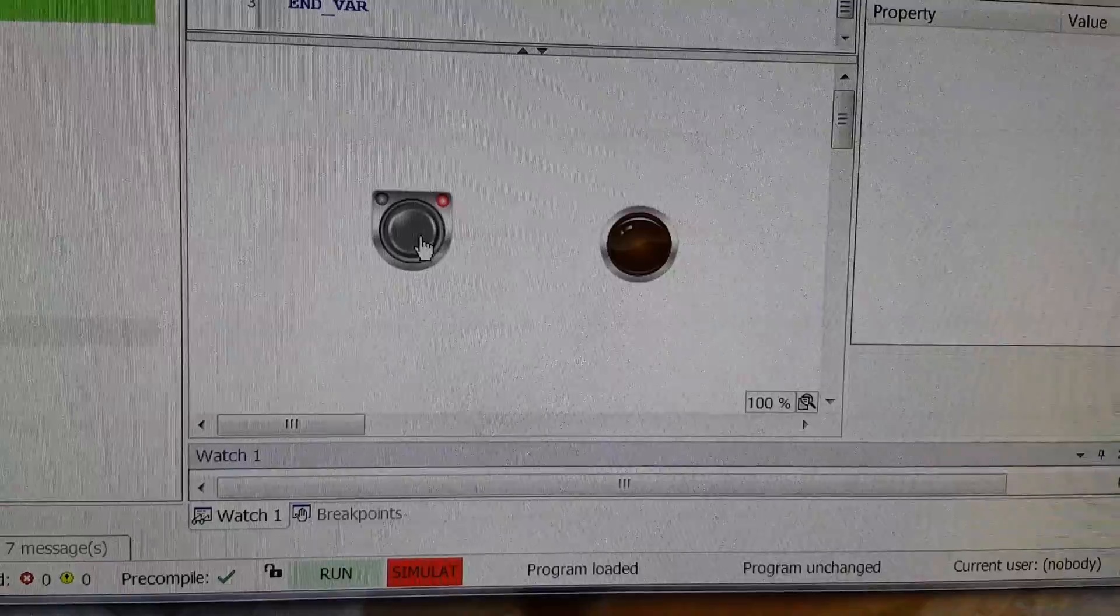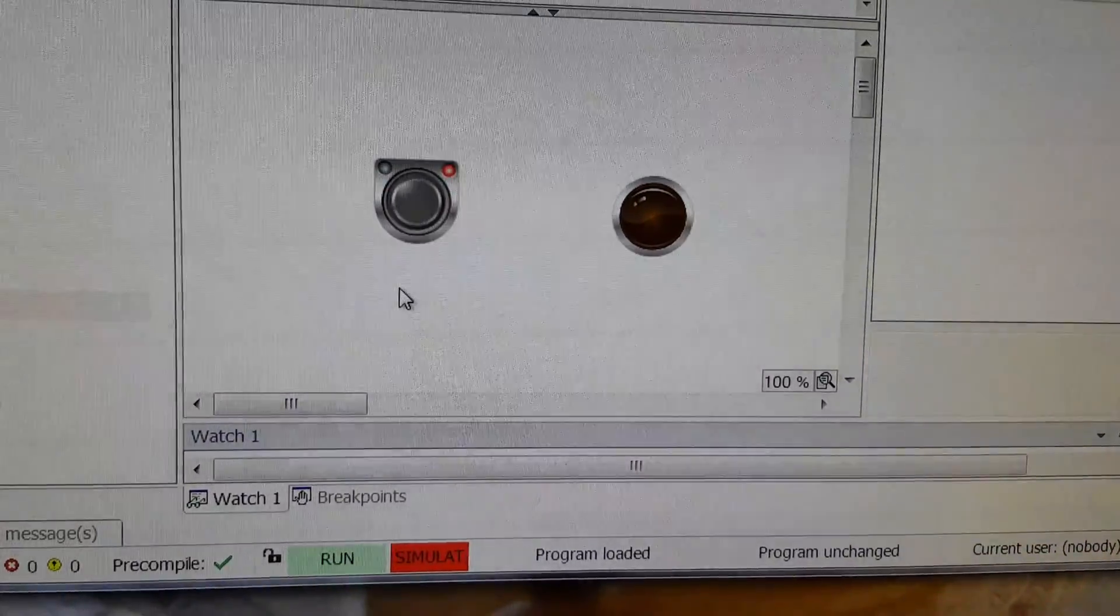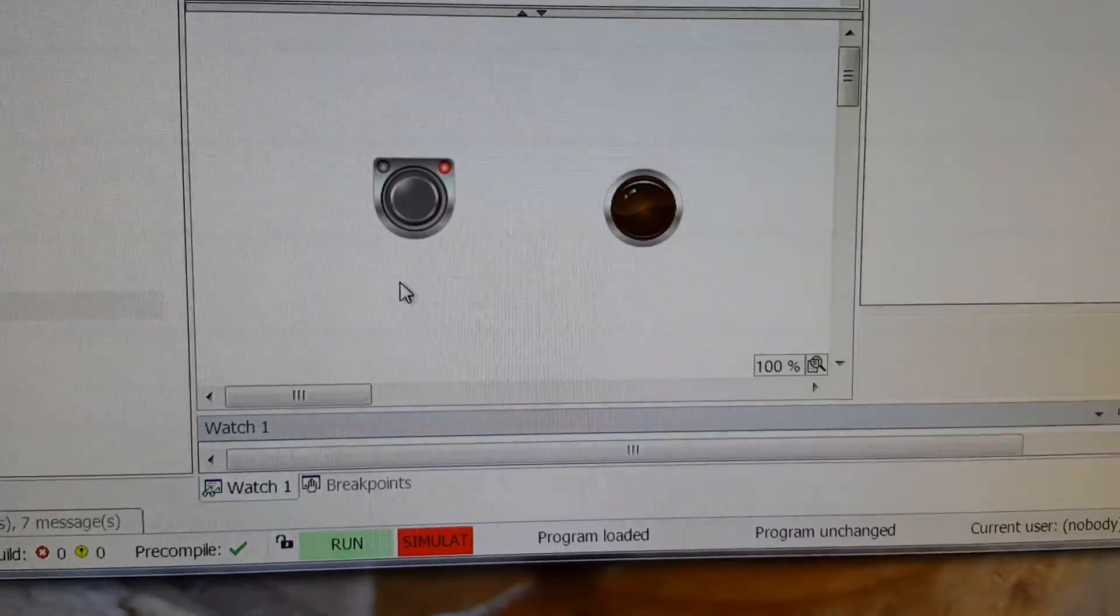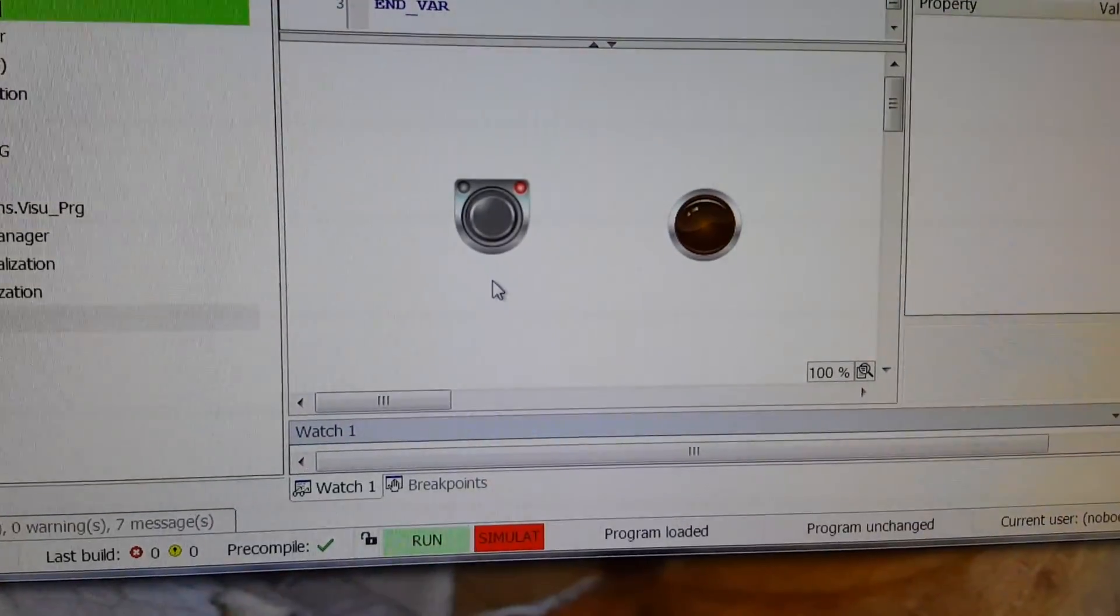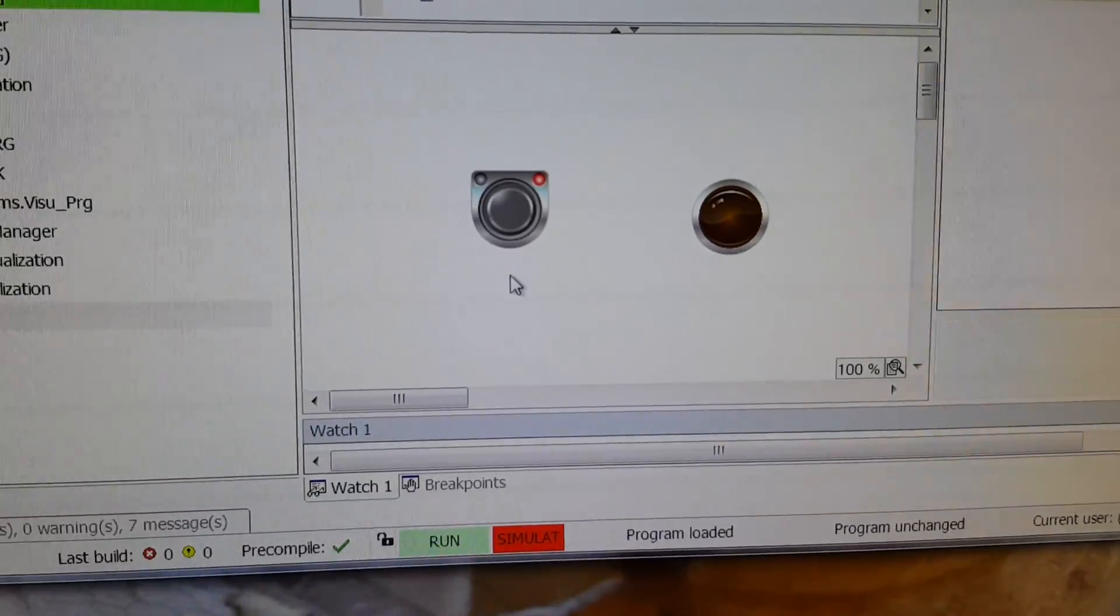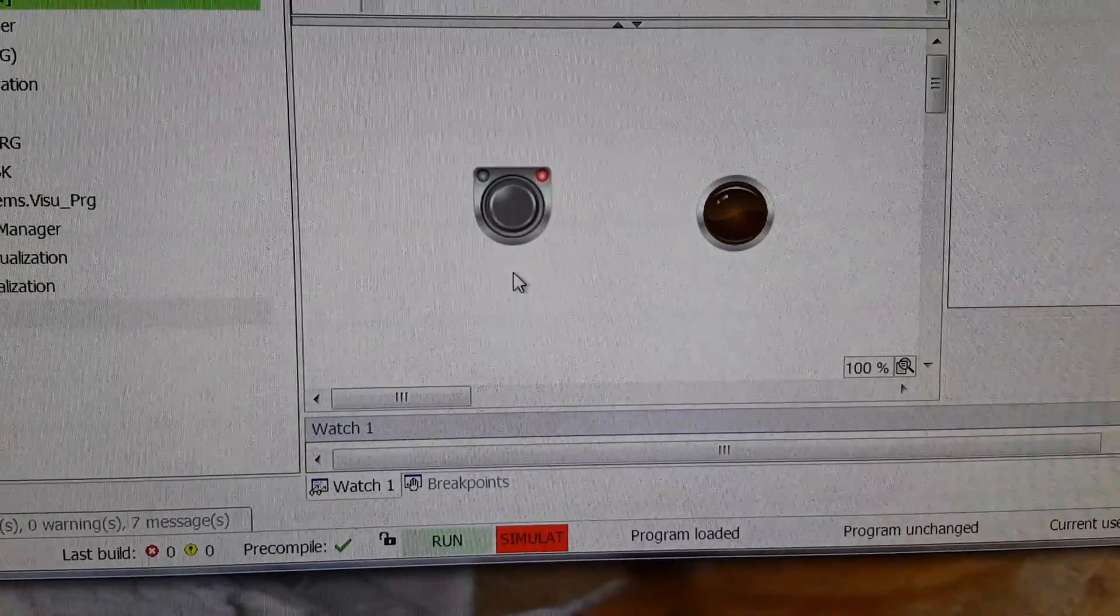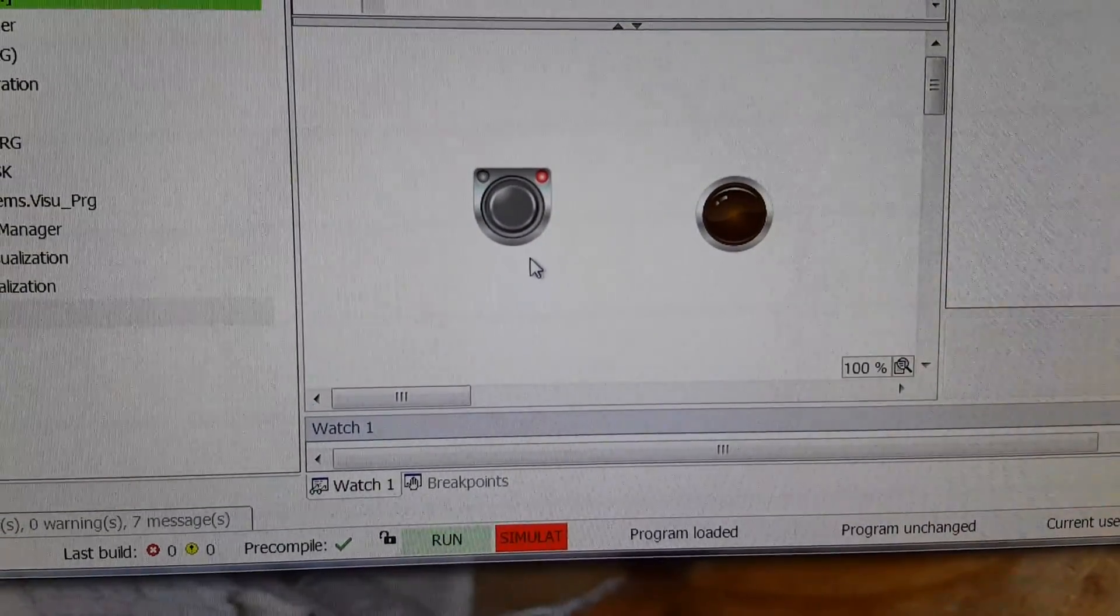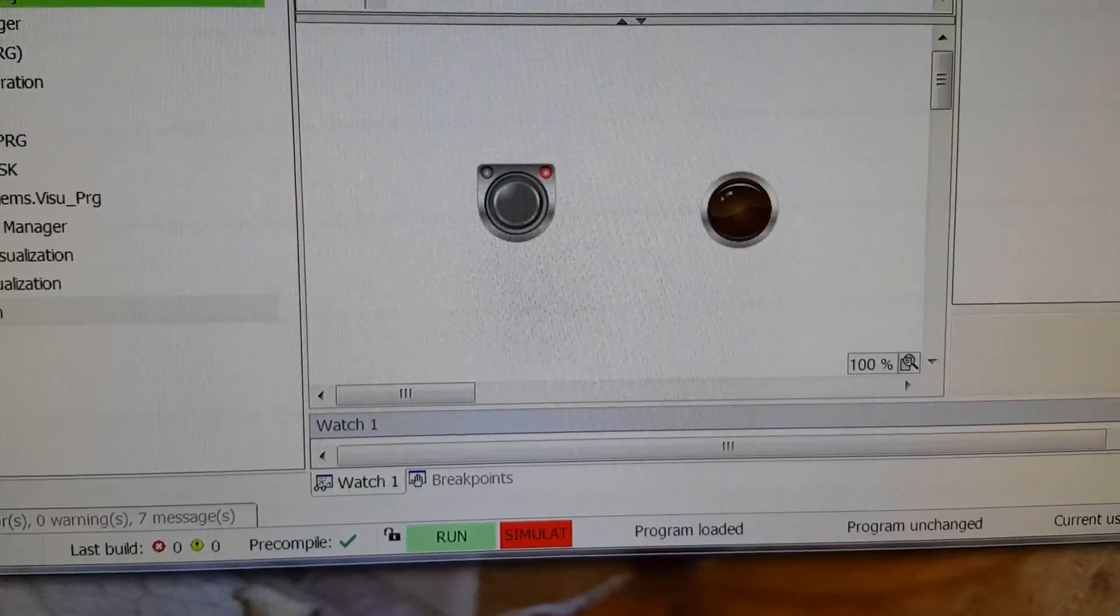So in this way you can deal with the visualization bug that we had faced in the latest version. Thank you for watching.